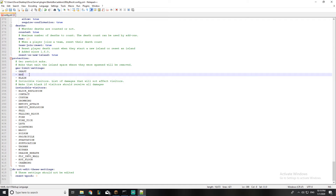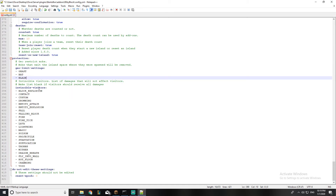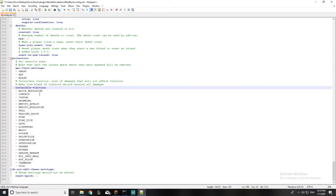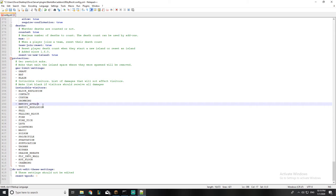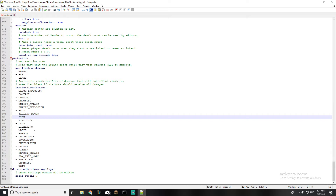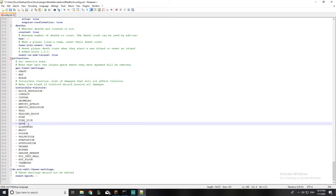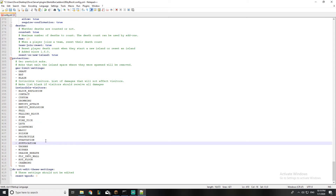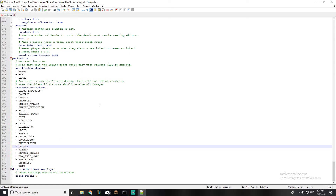These are the mobs banned from any island: ghast, bat, and blaze. This is the invincible visitors setting — these damage types will not affect visitors, so they don't take falling block damage, fire damage, or lava damage. This plugin is great because you cannot trap-kill a visitor, which is why I really love it. That covers the configuration.